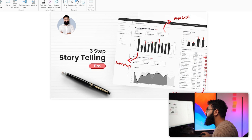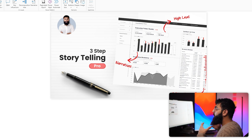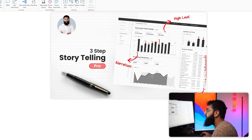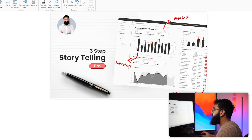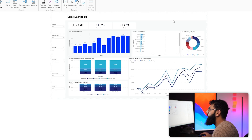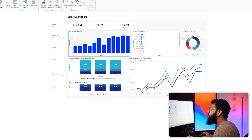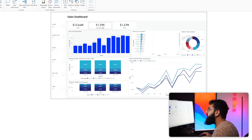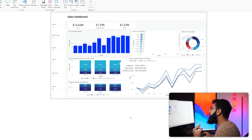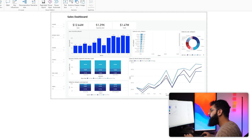Pros have mastered the three-step storytelling technique: a high level view, a narrative, and then a call to action. Let's understand the differences across our three reports. In the rookie report, it follows a very boxy grid structure — visual, visual, visual — with no connection between them. The visuals are simply placements on the page, and it's not clear what the narrative is.